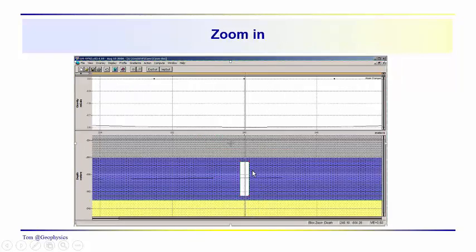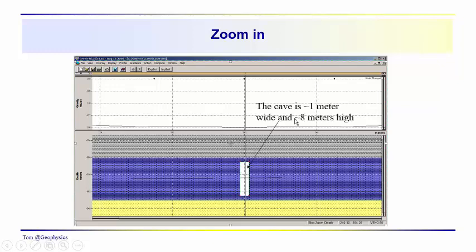And if we zoom in on that, we get a better view of this cave passageway. And it has a width of about one meter and a height of about eight meters.